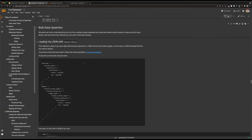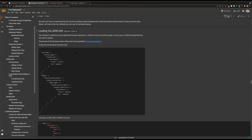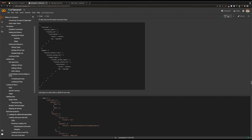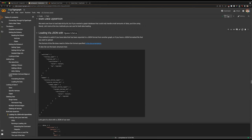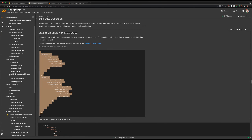We've gone through uploading small amounts of data, but that's not really the point of graph. Let's take a look at how we can use other functions to upsert large quantities of data into our graph. The first thing we'll look at is loading JSON data.